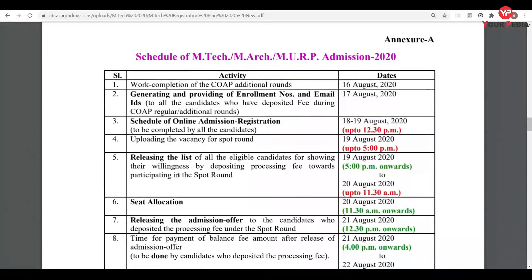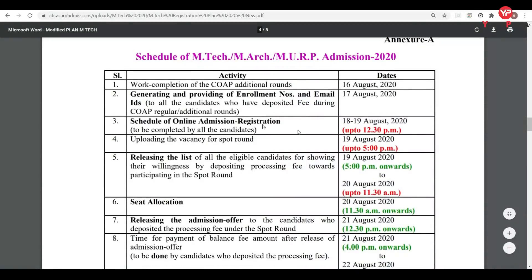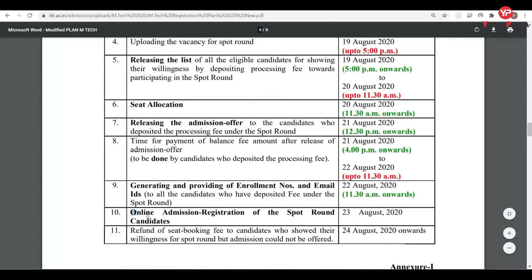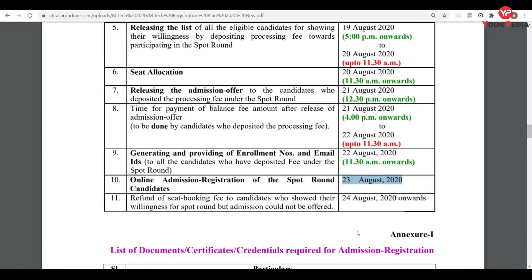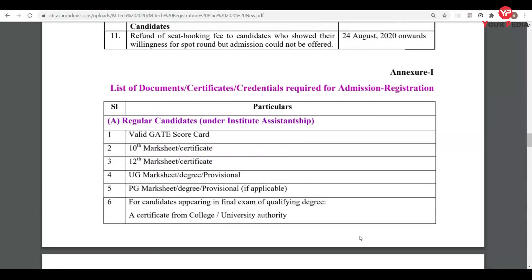Regarding the schedule in Annexure A: the last date of COAP additional round D is 16th August. Online admission registration for spot round candidates is 23rd August. Generation and providing of enrollment numbers and email IDs to all candidates who have deposited the fee is also on 23rd August. If you have not been offered any seat in the spot round, your 2000 rupees will be refunded on 24th August.